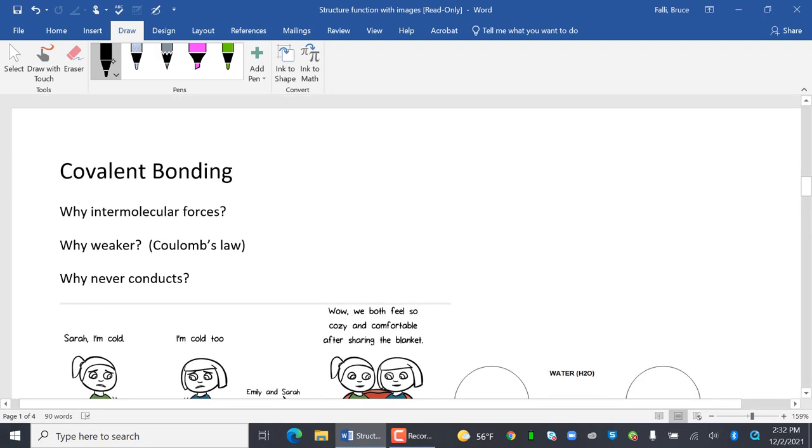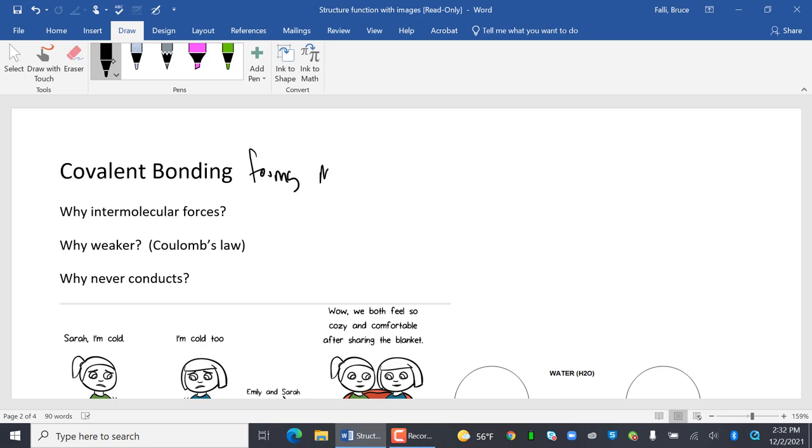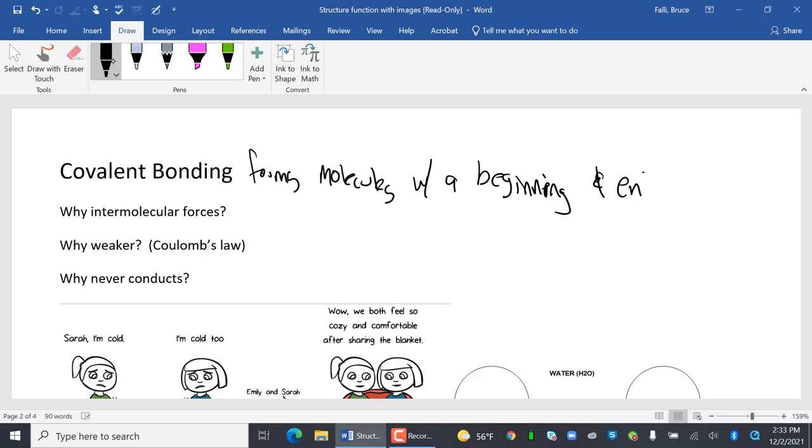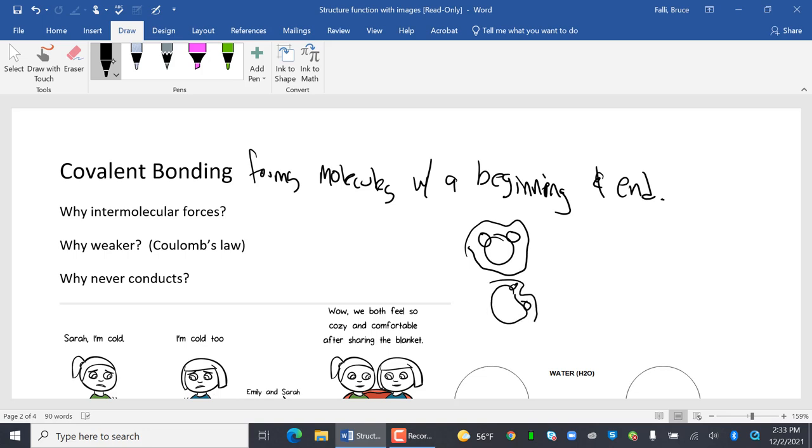Type two, covalent. Why are intermolecular forces so important? Covalent forms molecules with a beginning and end. End. Beginning and end. So remember, I show water's Mickey Mouse, and there's the beginning and end of a water molecule. Right? And here's the beginning and end of another water molecule. And the attraction is between those two.